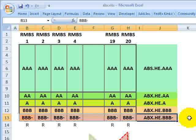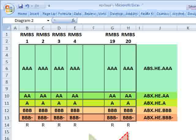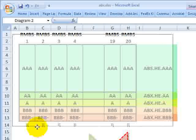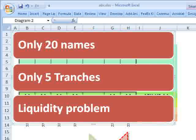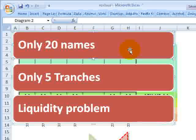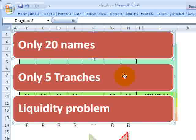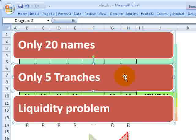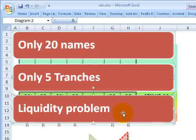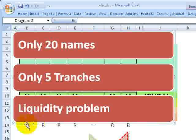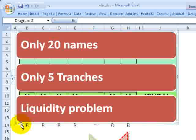Let's briefly acknowledge the criticisms of the ABX. First, it only constitutes 20 names or references. Second, it's only five tranches — there are several other rating tranches, and the AAA here is not the senior-most tranche. Third, there are liquidity problems, especially recently with the ABX.